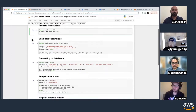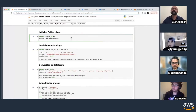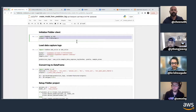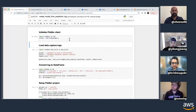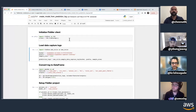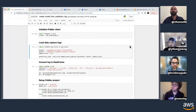For the first example, this is a typical SageMaker notebook. You can install the Fiddler client onto it and then call an initialize method on Fiddler to set up the connection to the Fiddler servers. I've put all the security and endpoint information in a fiddler.ini file in the same directory, so it knows how to connect to Fiddler.